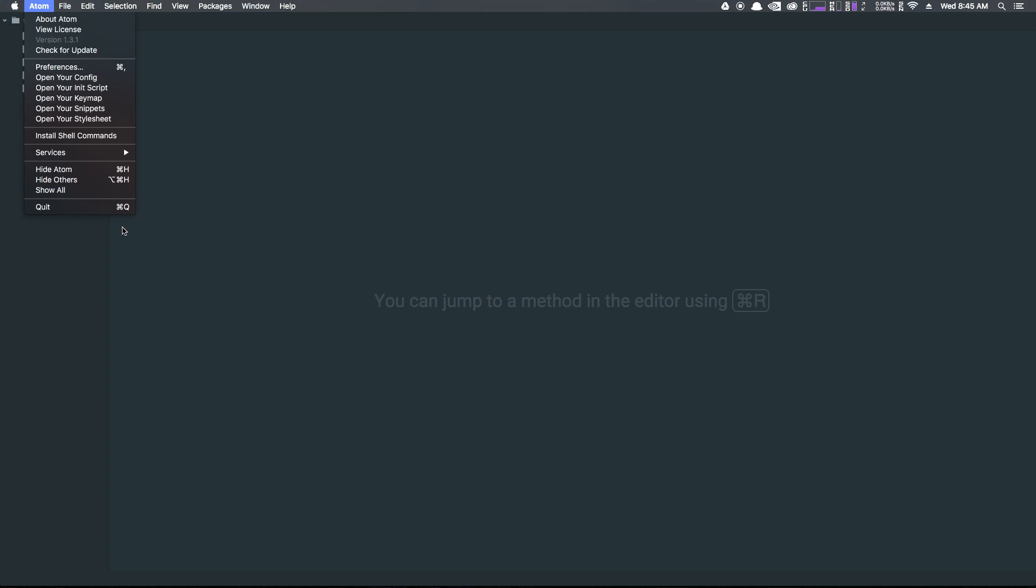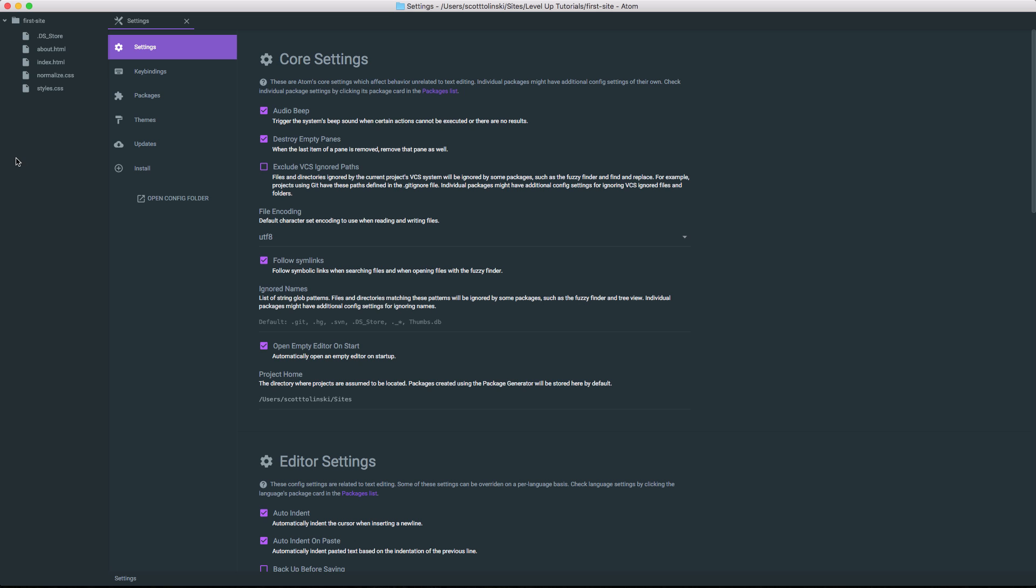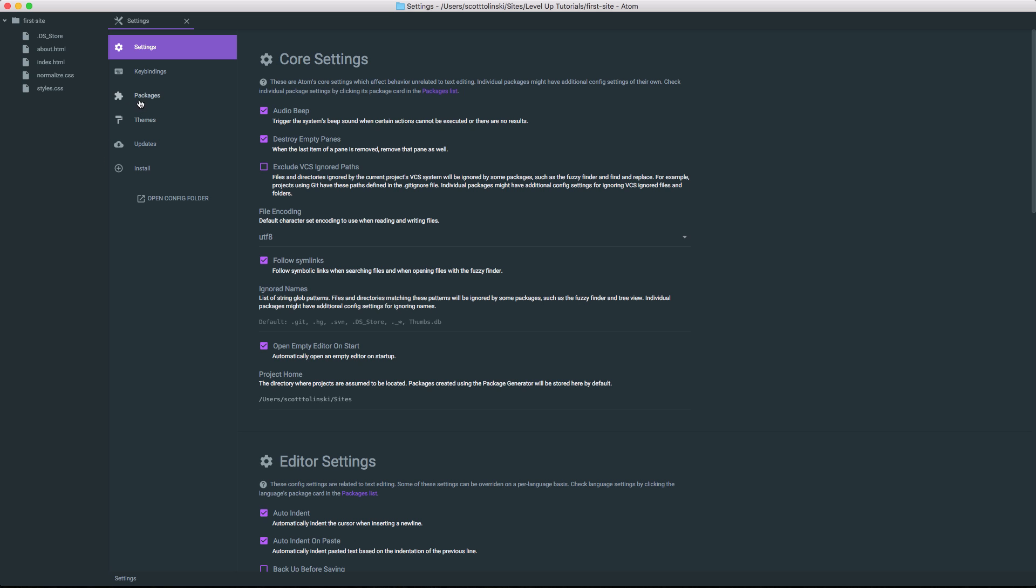What we can do is come to Atom, and then preferences. Now within preferences, we just need to head to packages.